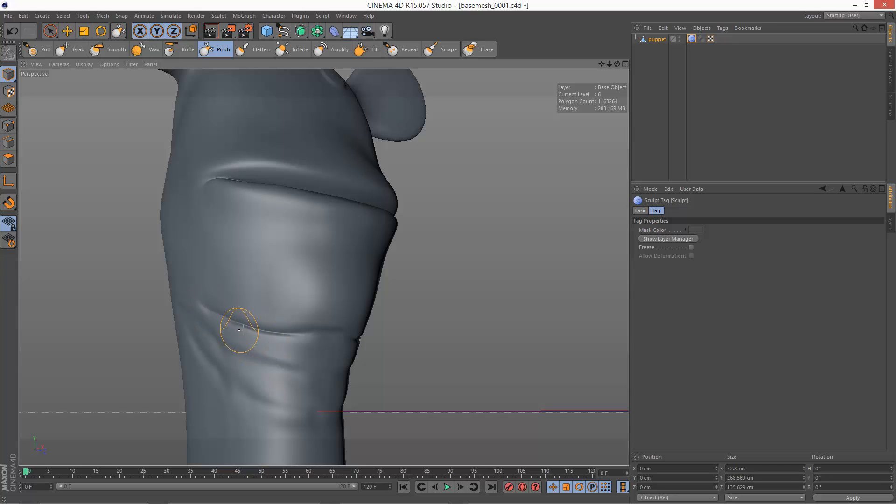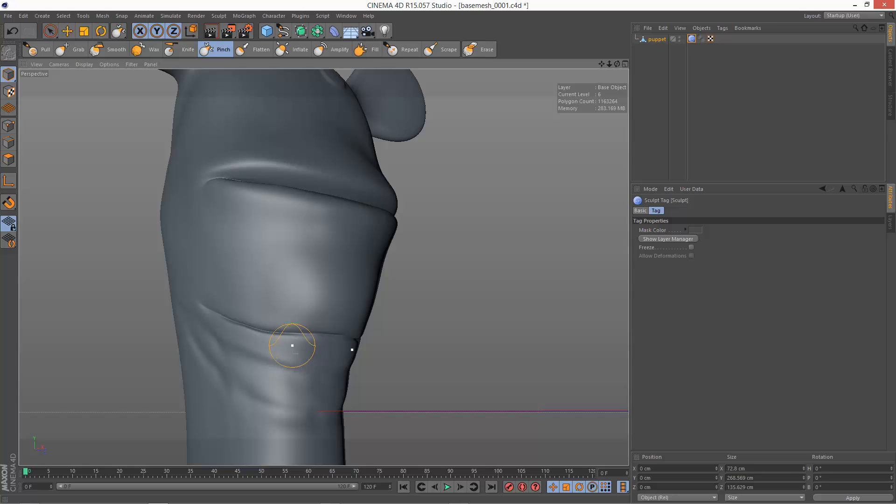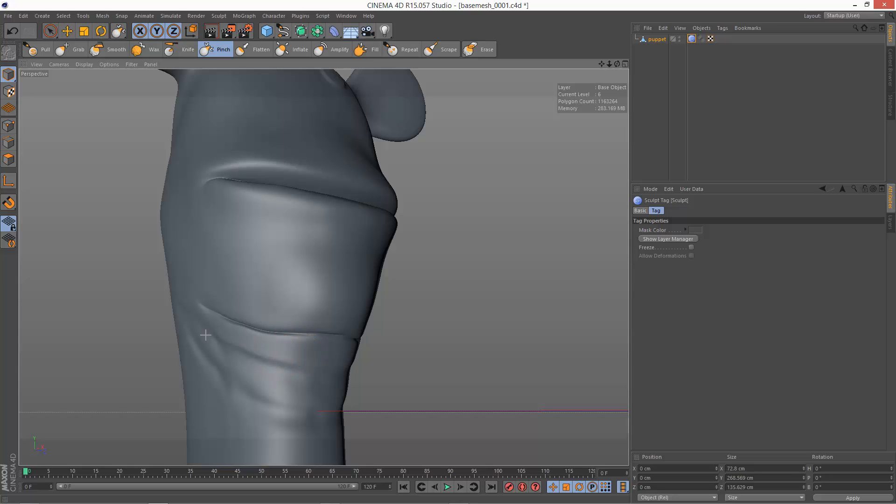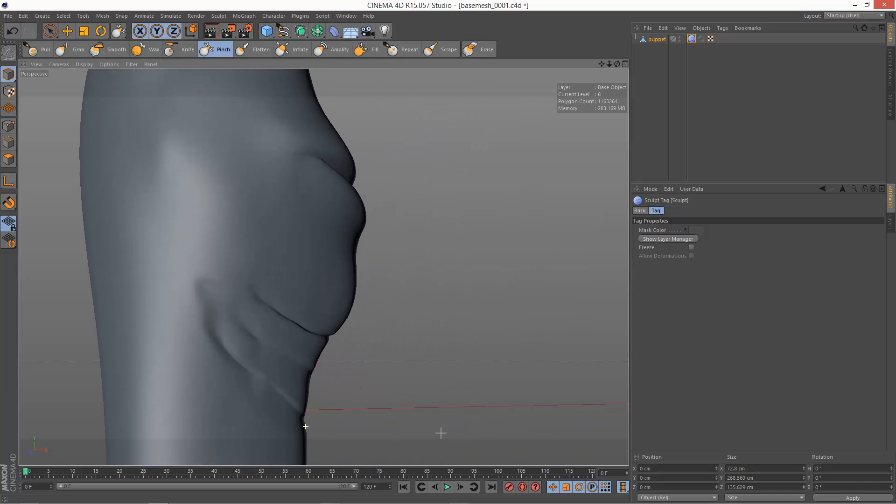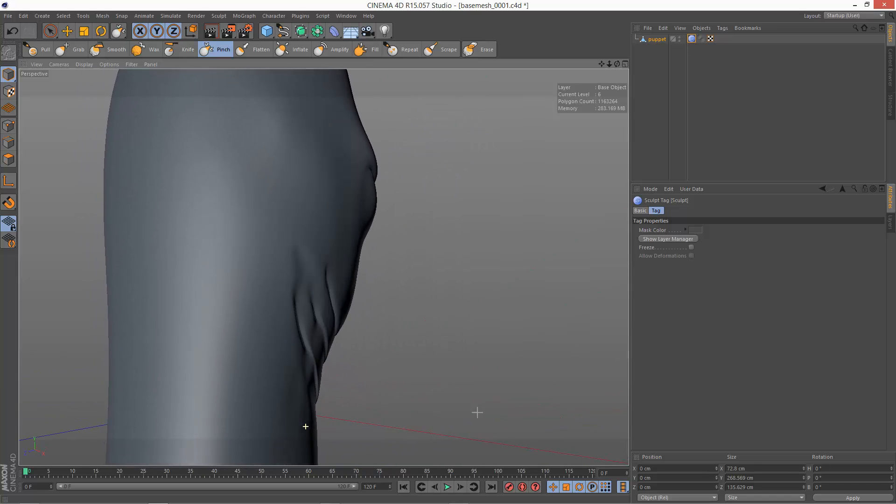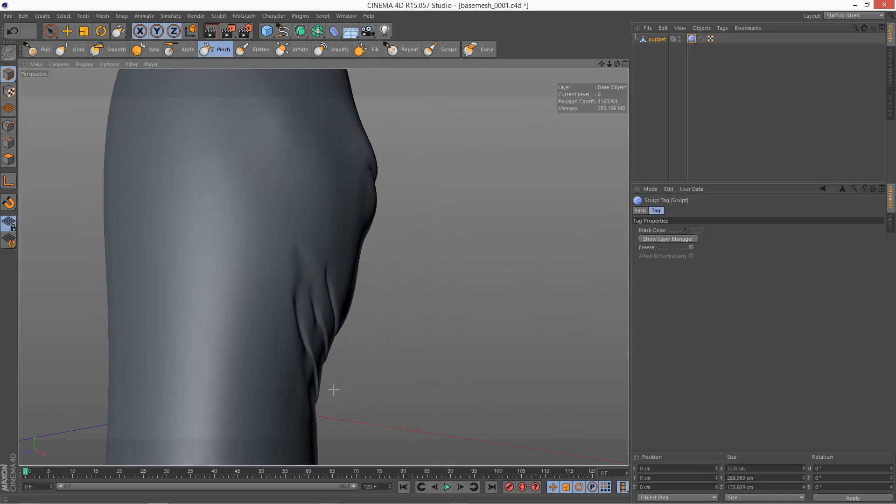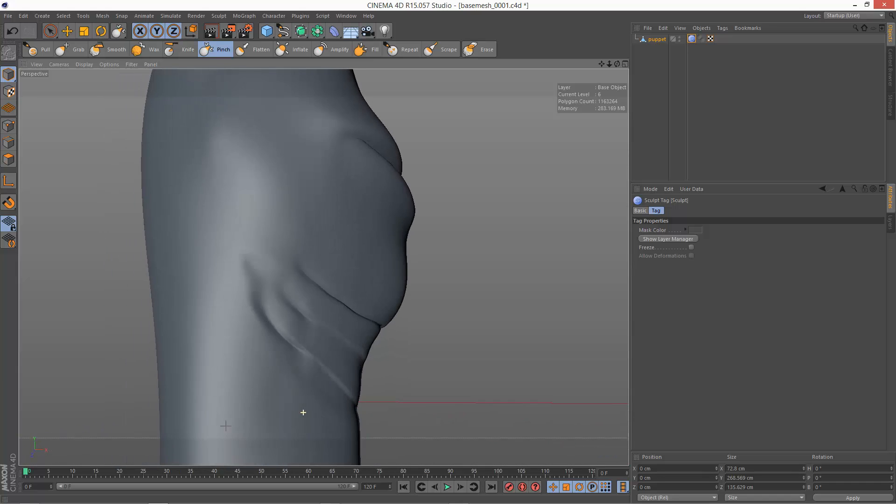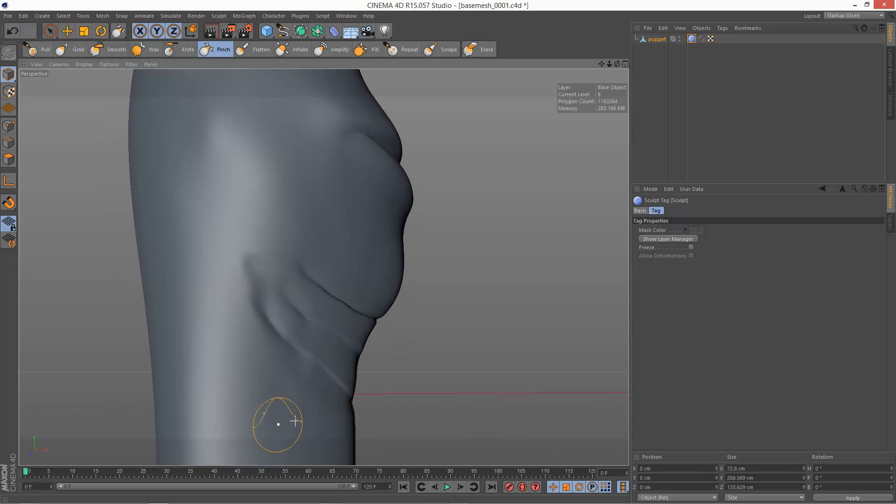It kind of almost accentuates those creases. So definitely a very useful tool. You can see the kind of folds hanging over each other.